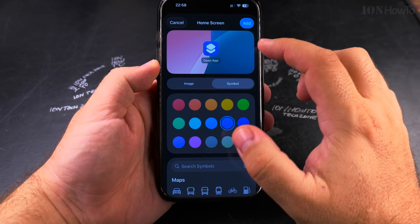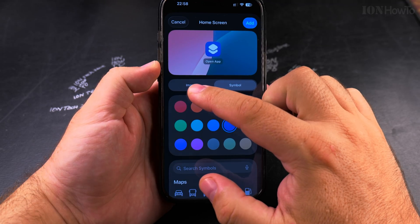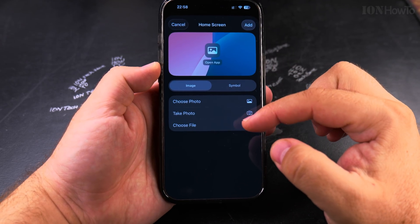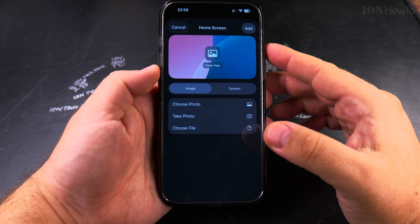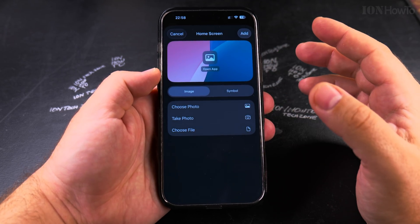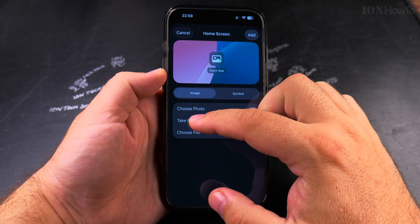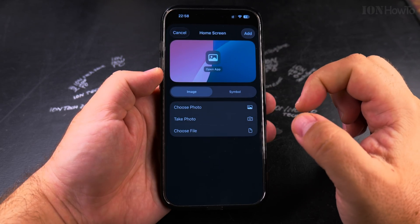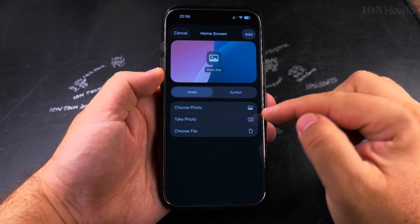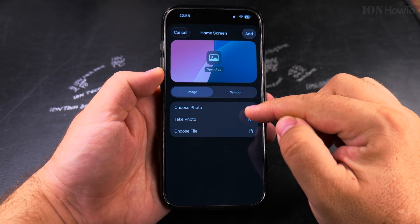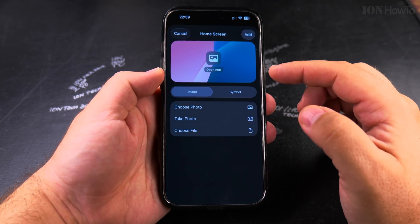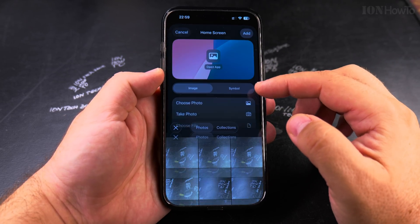Here on the Add to Home Screen option I can choose an icon for the app. This is the part where you customize the way the app looks. You can change the icon by using a file, a symbol, or you can choose one of the photos you have on your iPhone, or even take a picture or use a file that you already have saved.